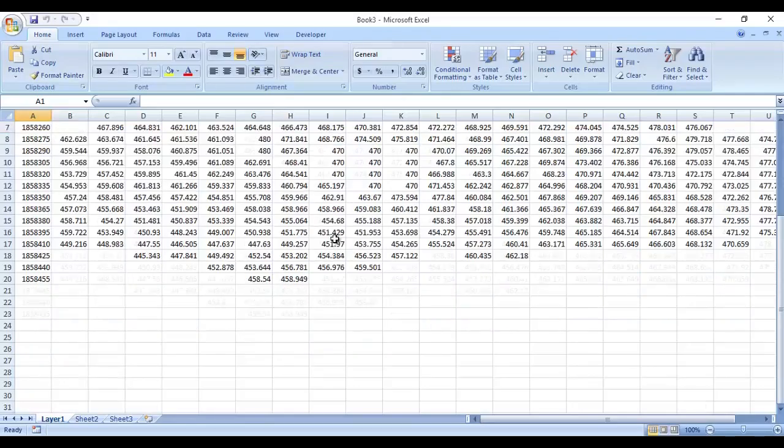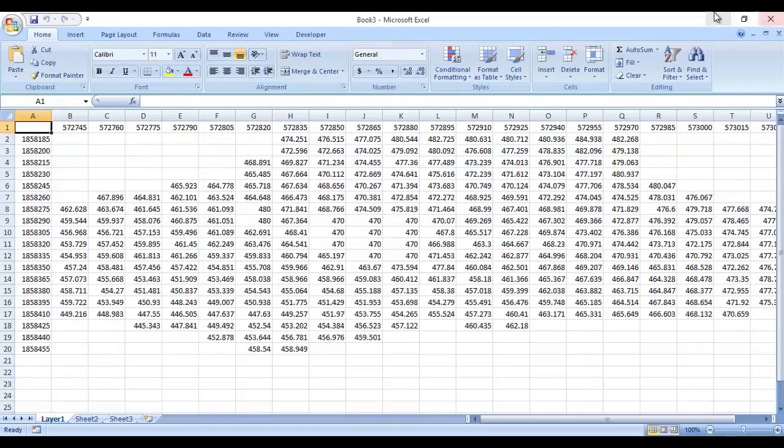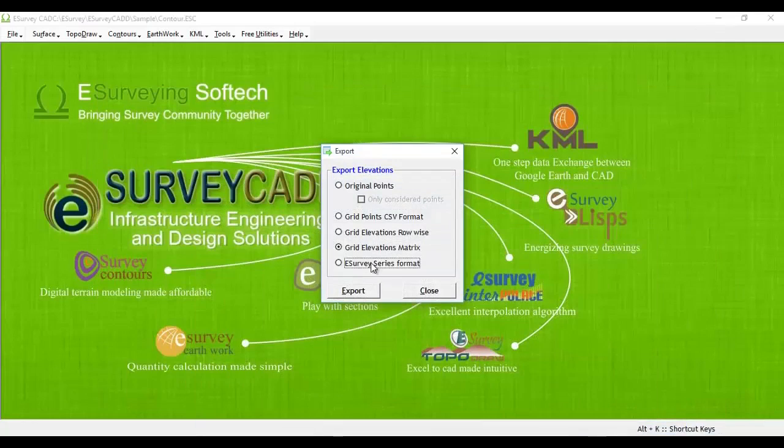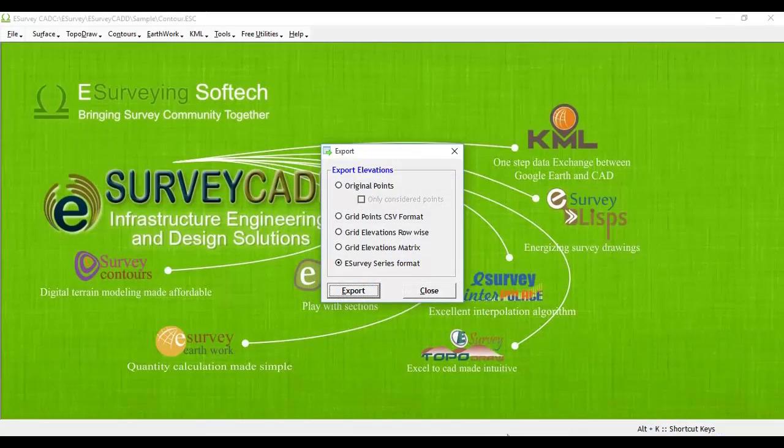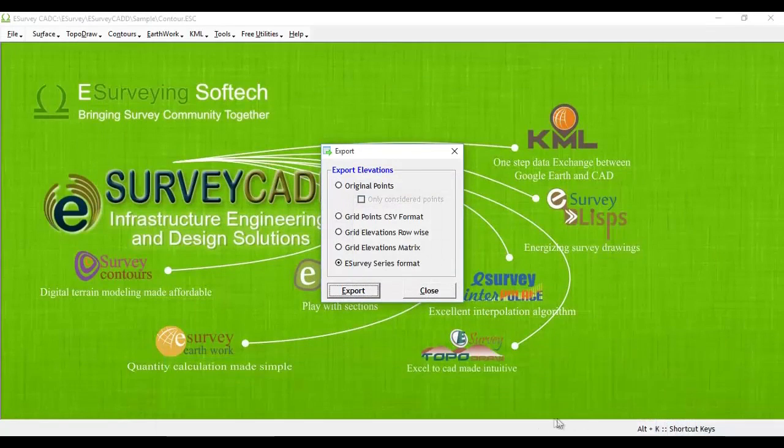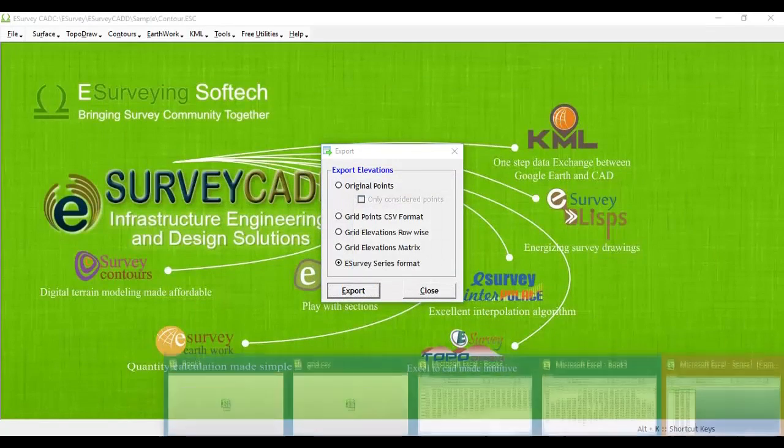E. Series Format. Grid Elevations are exported in series format of eSurvey section so that cross sections can be generated in section software.